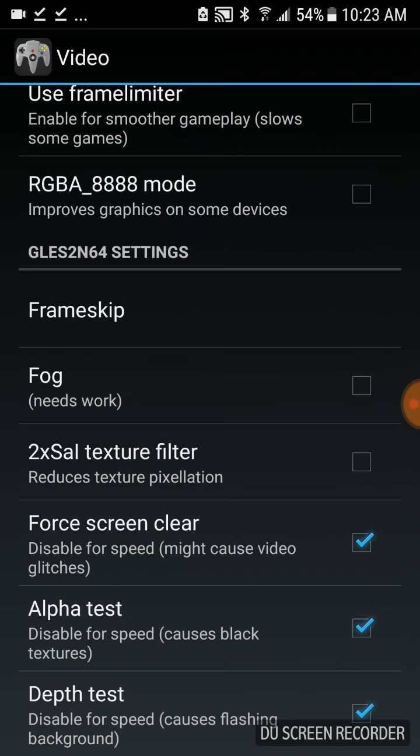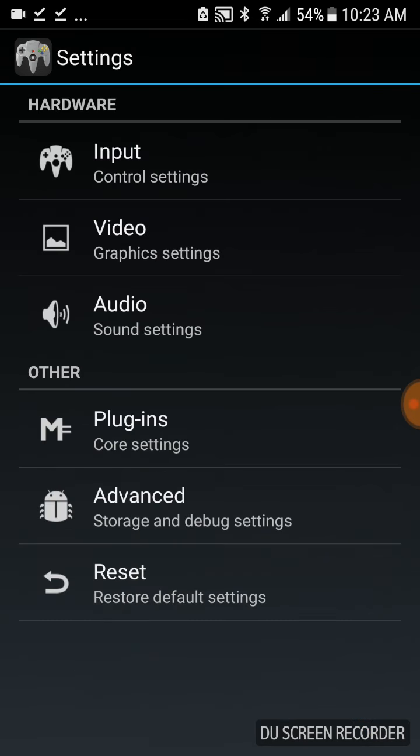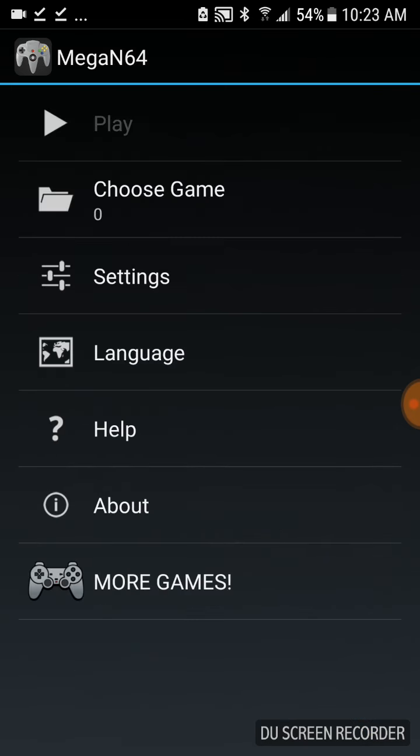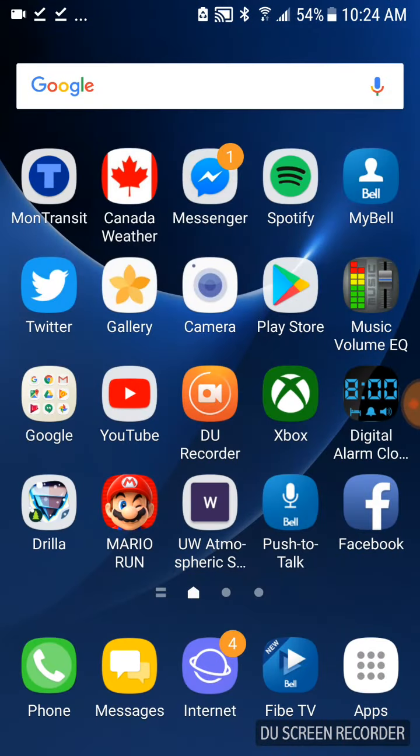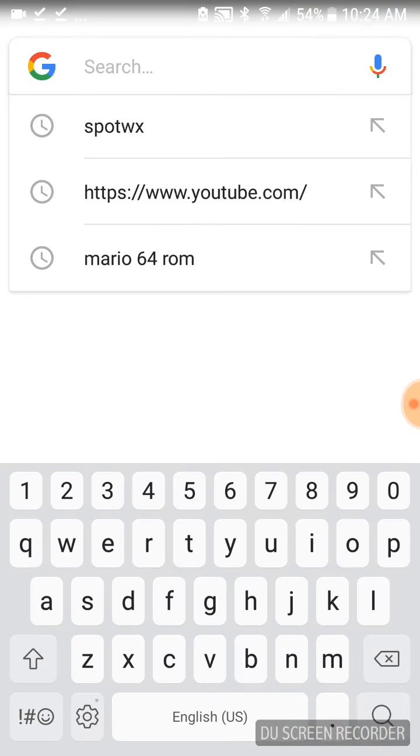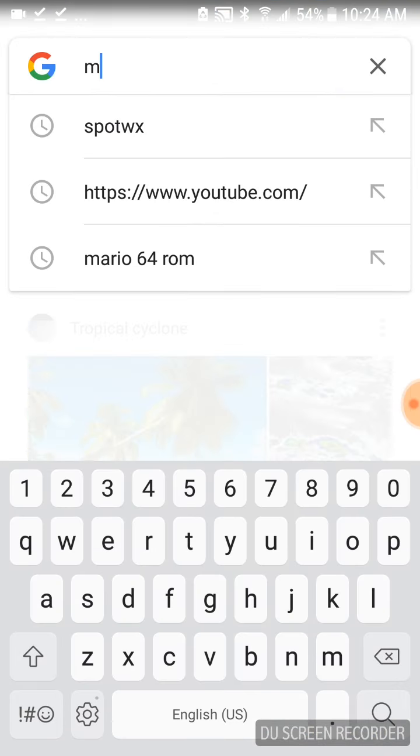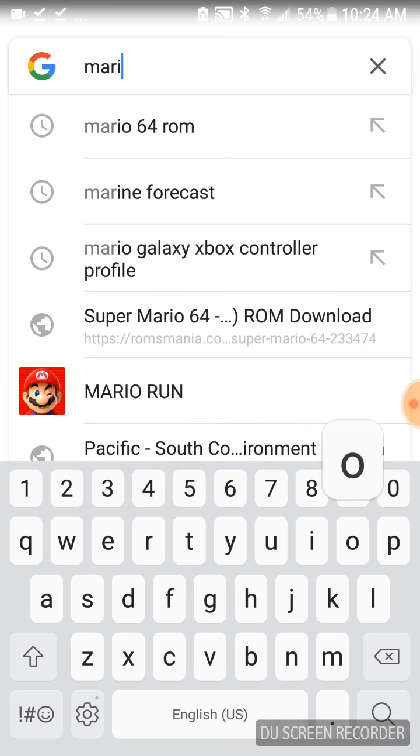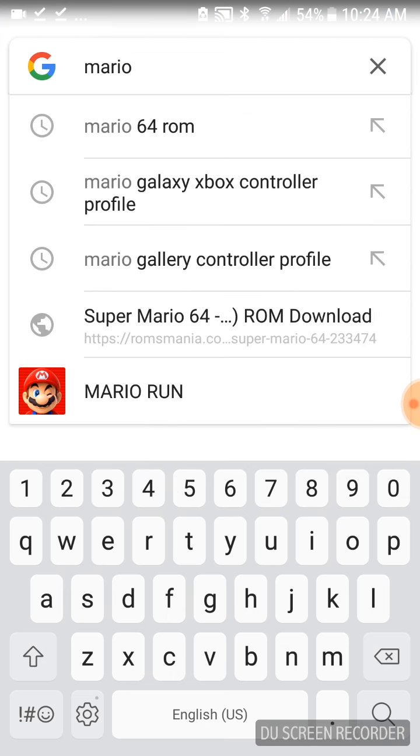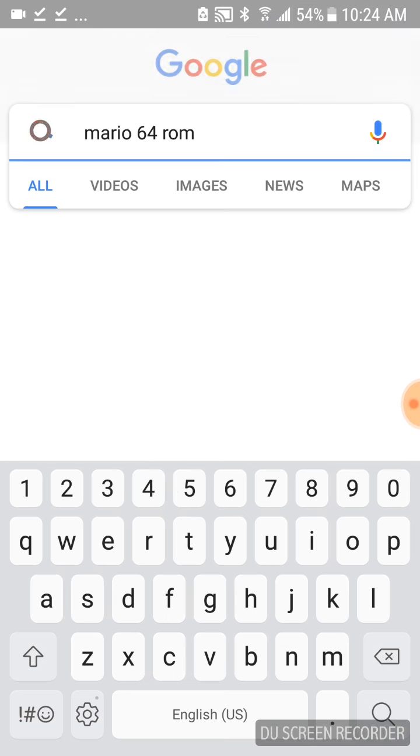Alright, so I'm just going to back out here. In order to play any games, we need to download some ROMs. So we're going to back out to our home screen, go to Google, and search for a ROM. I'm just going to do Mario 64 because I know I can find a link for it right away.